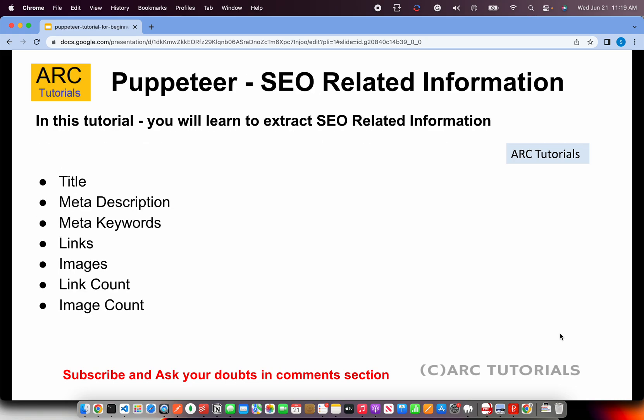So what are we going to learn today? Today we'll learn to extract the SEO related information like title, meta description, meta keywords, links, images, link count, image count, which we did in last episode also. Like I said it's an incremental thing. We'll keep adding to it and we'll keep adding the complexity. All the use cases will be covered from simple to complex. So that's why I'm doing this incremental model without wasting any time. Let's jump right into code.